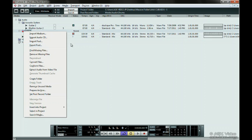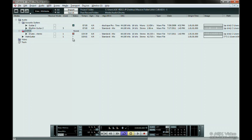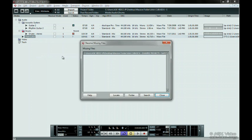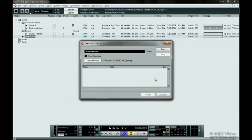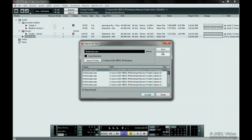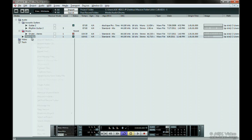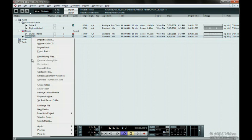If you get a question mark beside a file under the Status column, you can search for files by clicking here. If you can't find the file or know you deleted it, you can click Remove Missing Files.